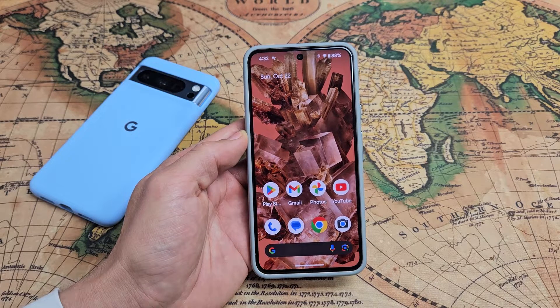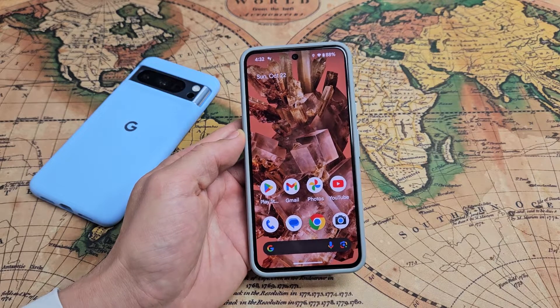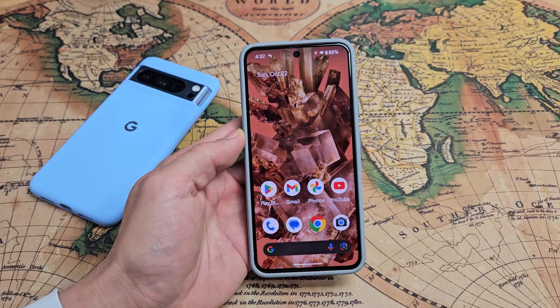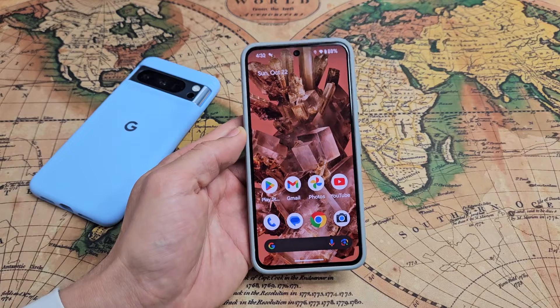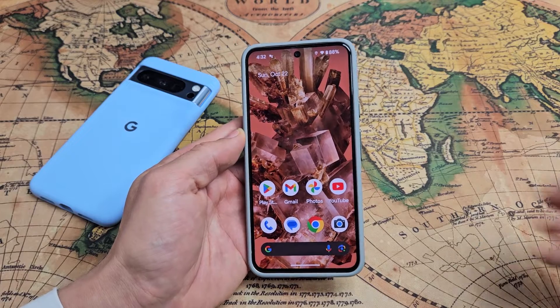I'm going to show you two of the easiest ways to take a screenshot, as well as how to take a scrolling capture screenshot.